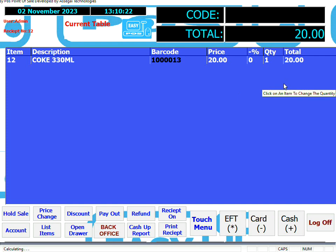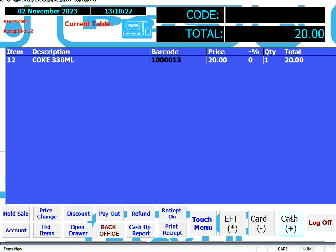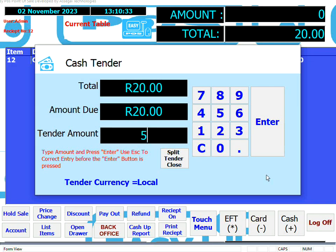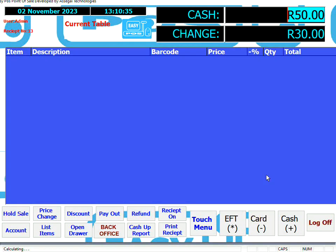Let's finalize the sale by cash. To do that, if you're using a touch screen you could just touch the cash button, or you can use the mouse to click the cash button, or you could use the keyboard shortcut — the shortcut for cash is the plus key. So they gave us 50. It'll show you the change, the receipt will print and the cash drawer will open.